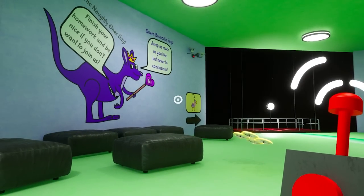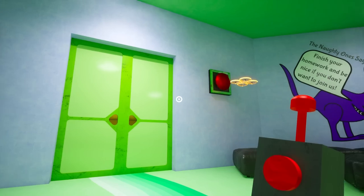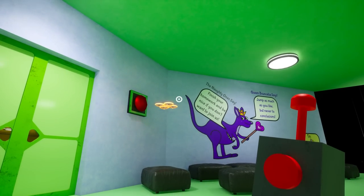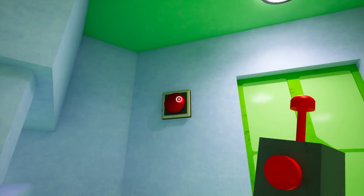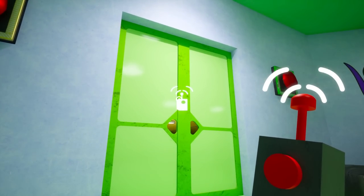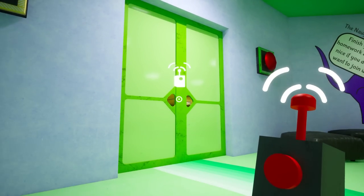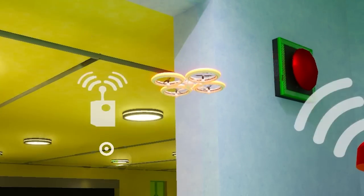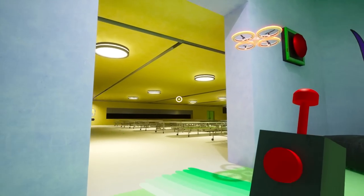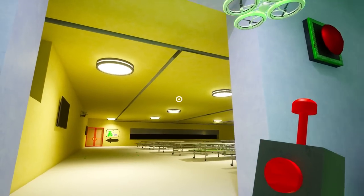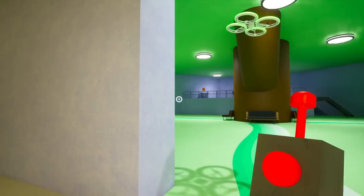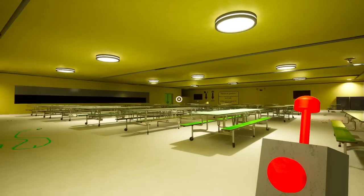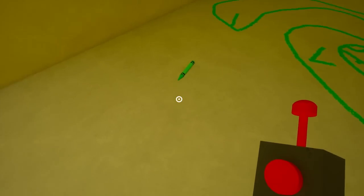All right, go ahead and open that door for me there champ. Although we could probably just destroy the door, right? Let's see if this works on doors as well. I'm gonna send him over. It does, it works on doors. I don't know whether that's game breaking, but I guess we're gonna find out. Let's keep going and see what happens.